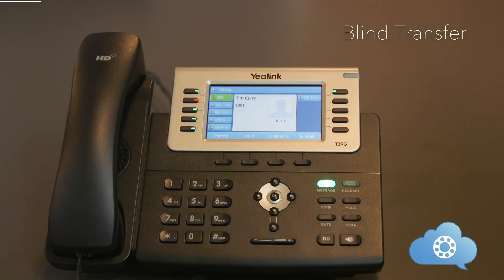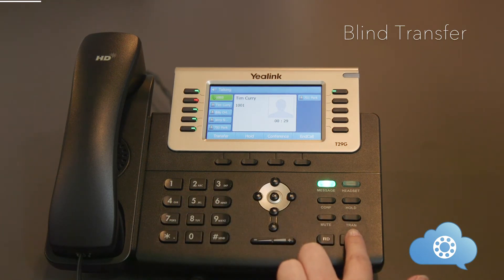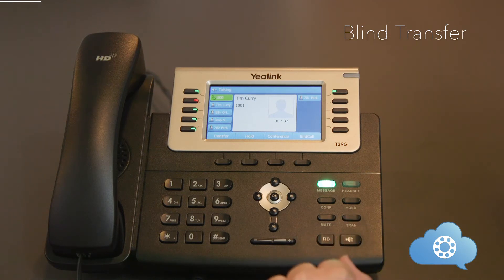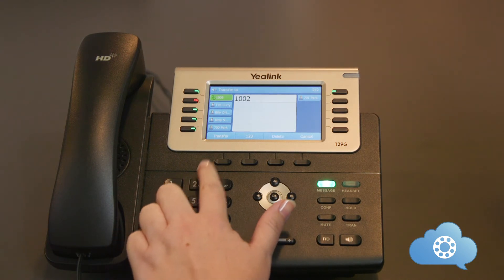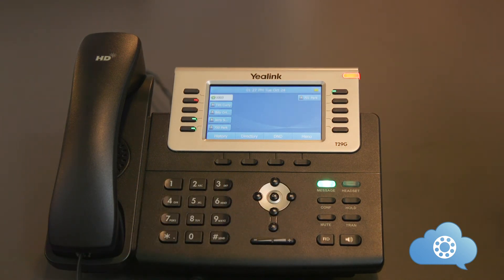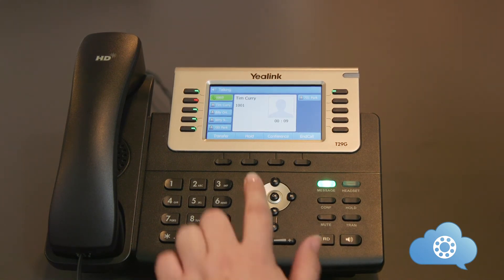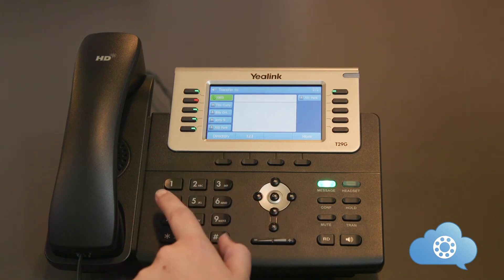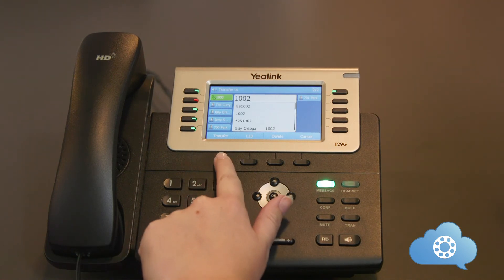A blind transfer will send a call directly to a person without announcing the call. With an active phone call, hit the transfer soft key or the transfer button on your phone. Dial the person that you want to transfer the call to and hit transfer. This will send the call directly to that person. For example: receive the inbound call, hit the transfer key, dial the number you want to transfer the call to, and press transfer a second time.